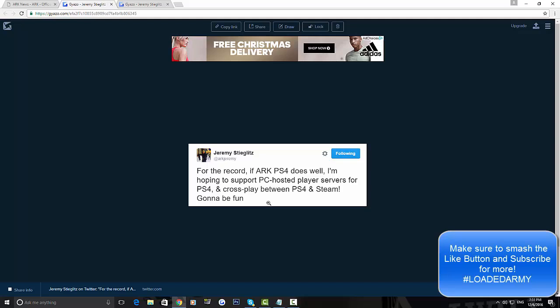So I think that's how it's going to work - they already have links together. But yes, if you're a PS4 player, you'll be able to have PC-hosted player servers for PS4 with crossplay with Steam as well.